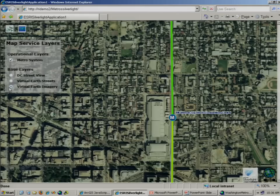So what we've looked at today are three things. First, the new 9.3.1 optimized map service. Next, how to tune and publish that service. And finally, how at 9.3.1, we can make reusable map services even more powerful. Thank you.